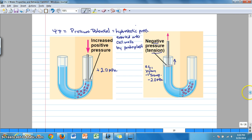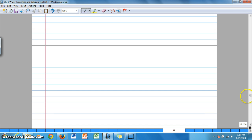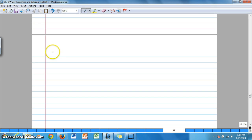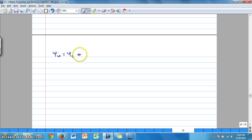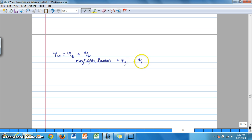Looking at pressure potential can tell us the water status of the plant or the plant cell. Other factors affecting water potential — from our equation — include osmotic potential plus pressure potential, and some negligible factors we also added: gravitational potential, or pressure due to gravity, and matric potential.